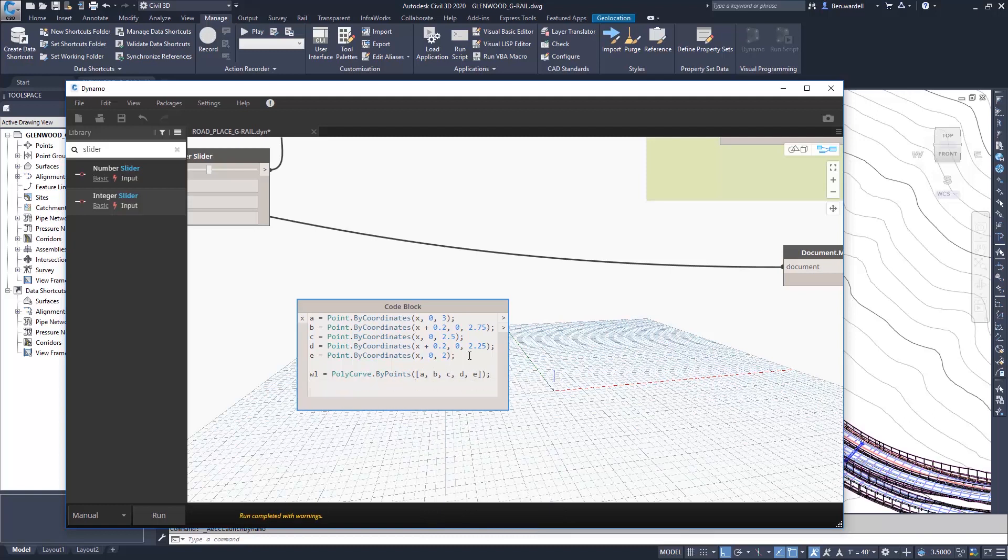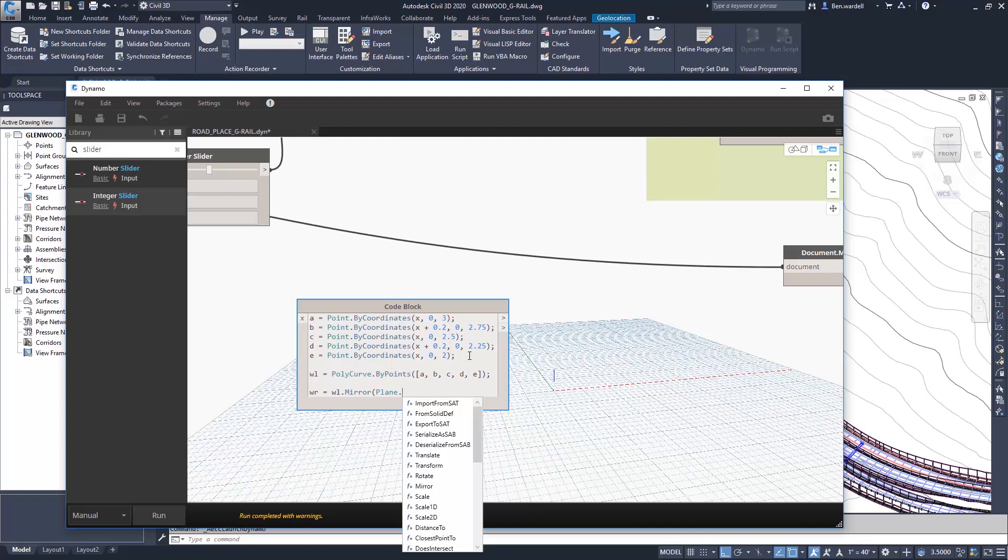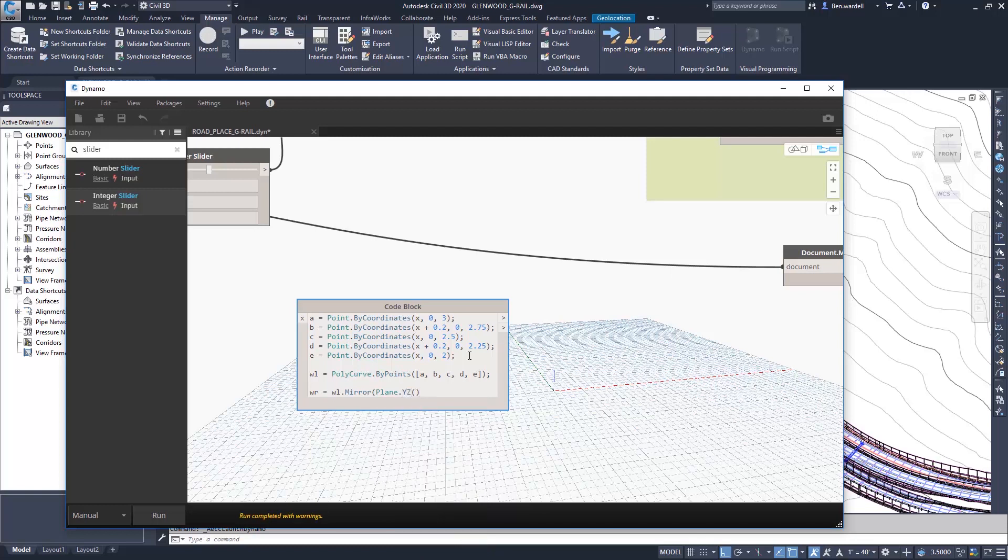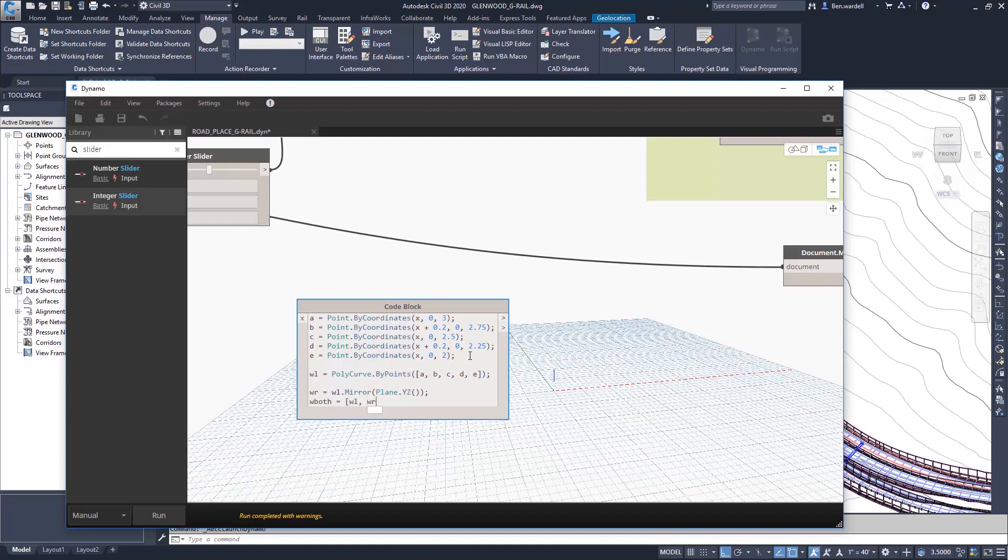If we're going to create one for the right side, we'll create our W right. And we'll just mirror our left side shape. We'll mirror that about the Y, Z plane. And in the condition where we would want to create both faces, we'll create that as W both, and we'll utilize both the left and the right shapes that we have just created.